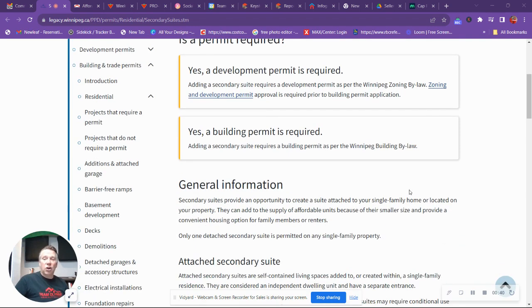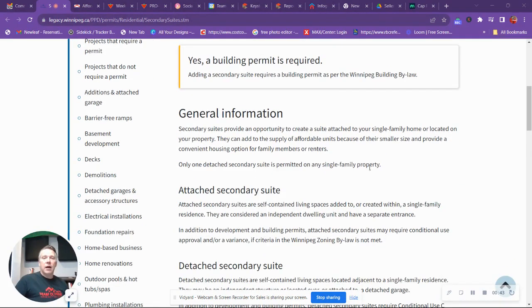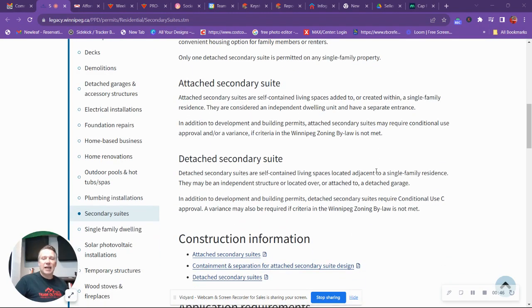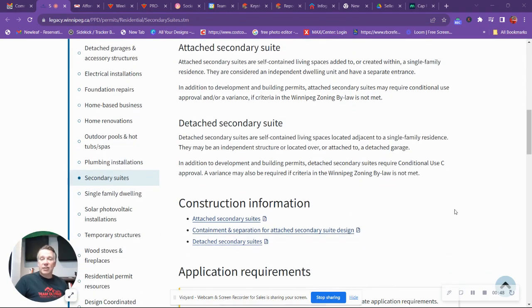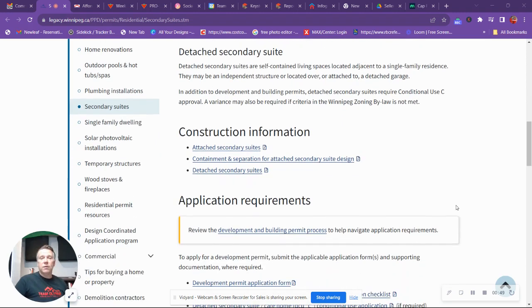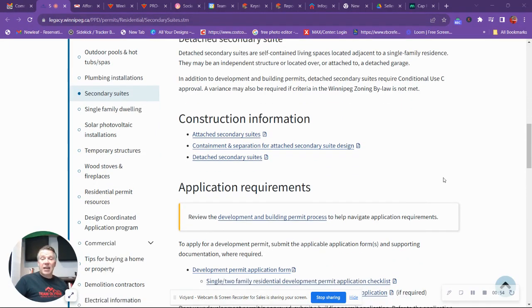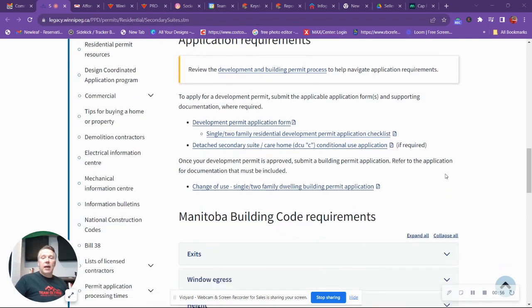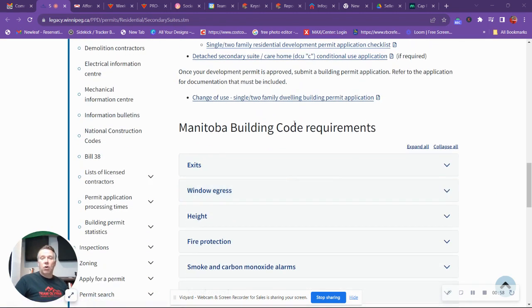It's got great general information about attached secondary suites, detached secondary suites, construction information that needs to be for requirement purposes, your application requirements, and what some of the building codes are.